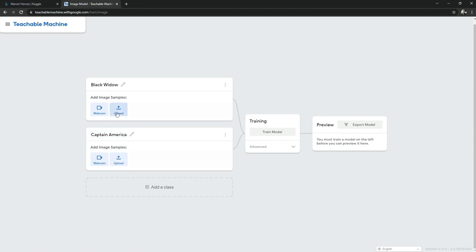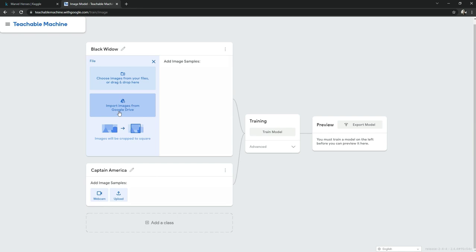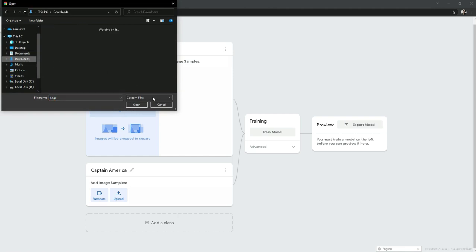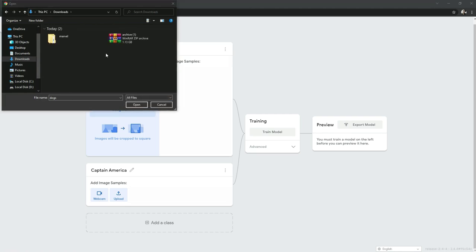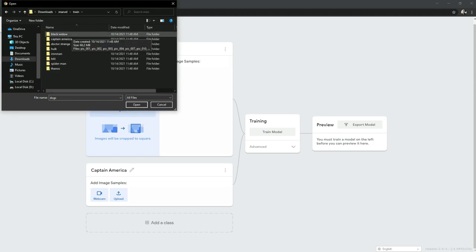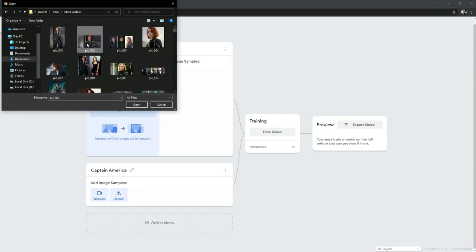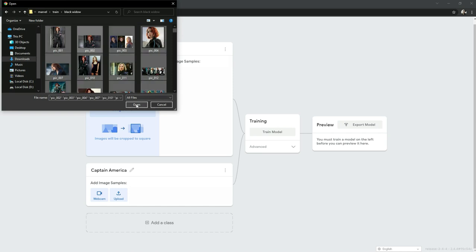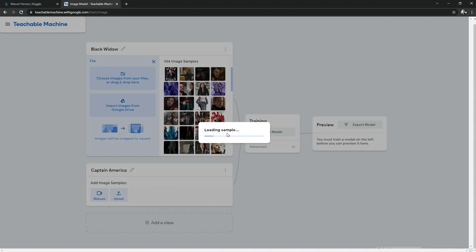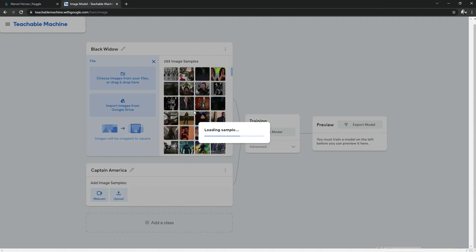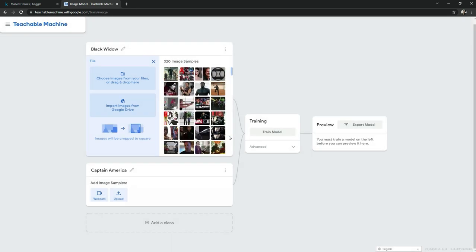Now simply add the images — click 'Upload' and choose images from your files or drag and drop. Go to Downloads, find the Marvel folder, open Train, select the Black Widow folder, select all with Ctrl+A, and click Open. It will import all the images. I will upload all the images for Captain America, Thanos, Iron Man, and so on.